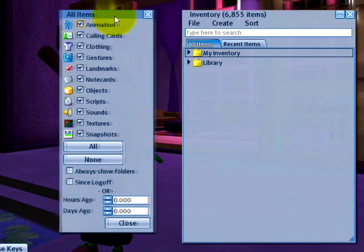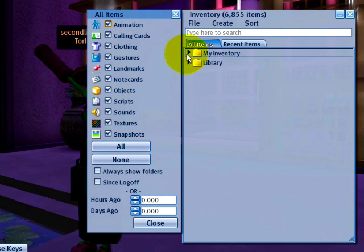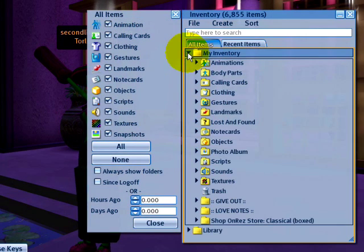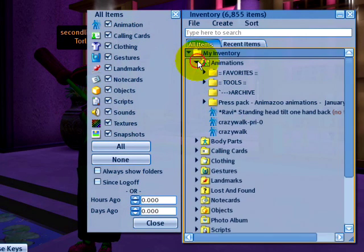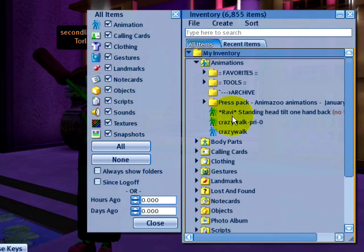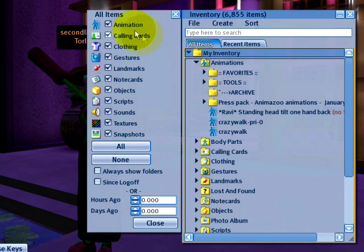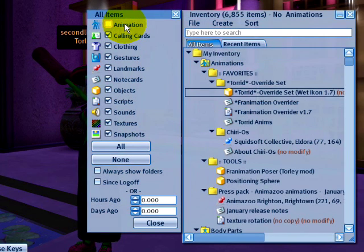A new window will pop up. For example, if I were to open my inventory and animations, the icons correlate — they match. So if I want to hide animations, there you go.